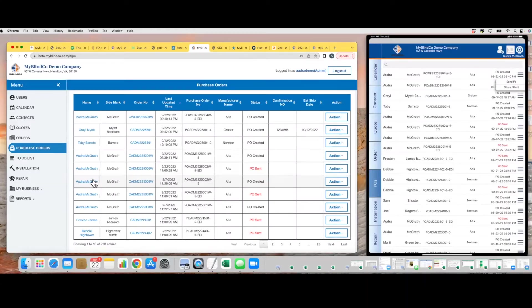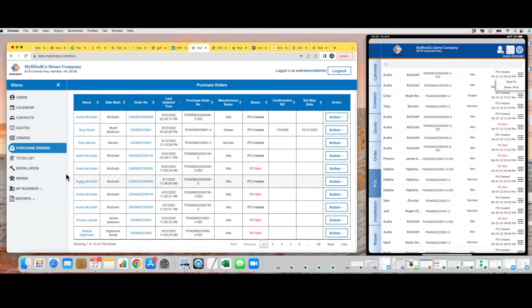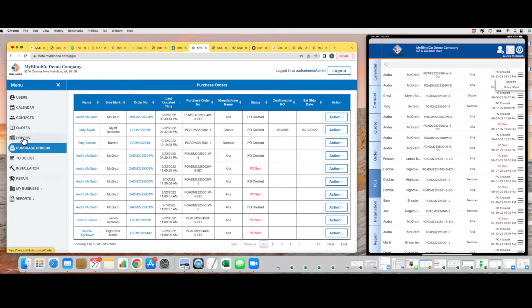Good afternoon, MyBlindCo users. This is Audra with MyBlindCo, and today I'm going to talk to you about how to use the installation and repair tabs. So, we've had orders, we placed them with the manufacturer, and now the product starts coming in.